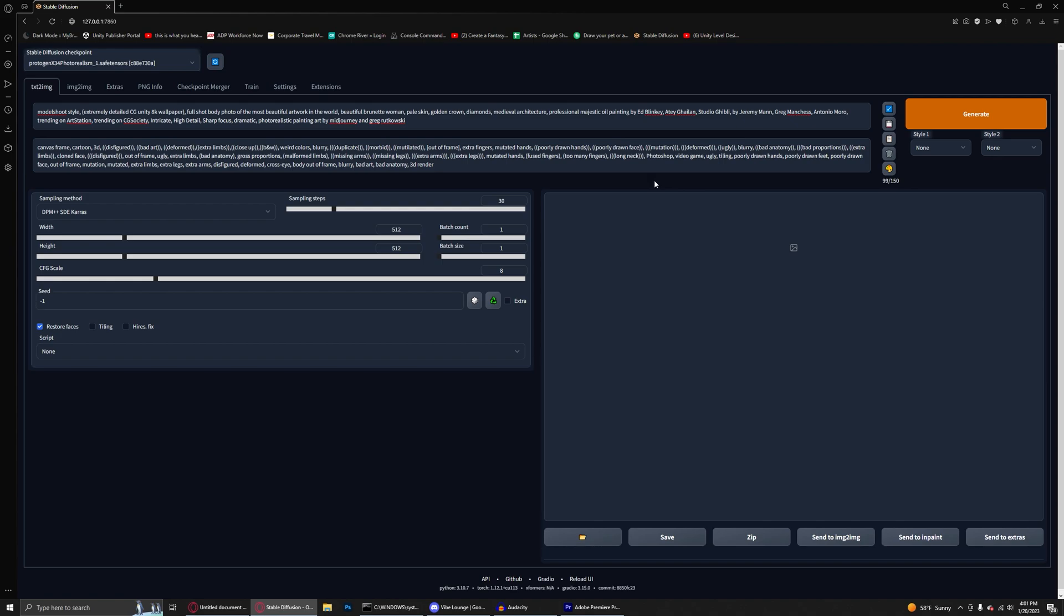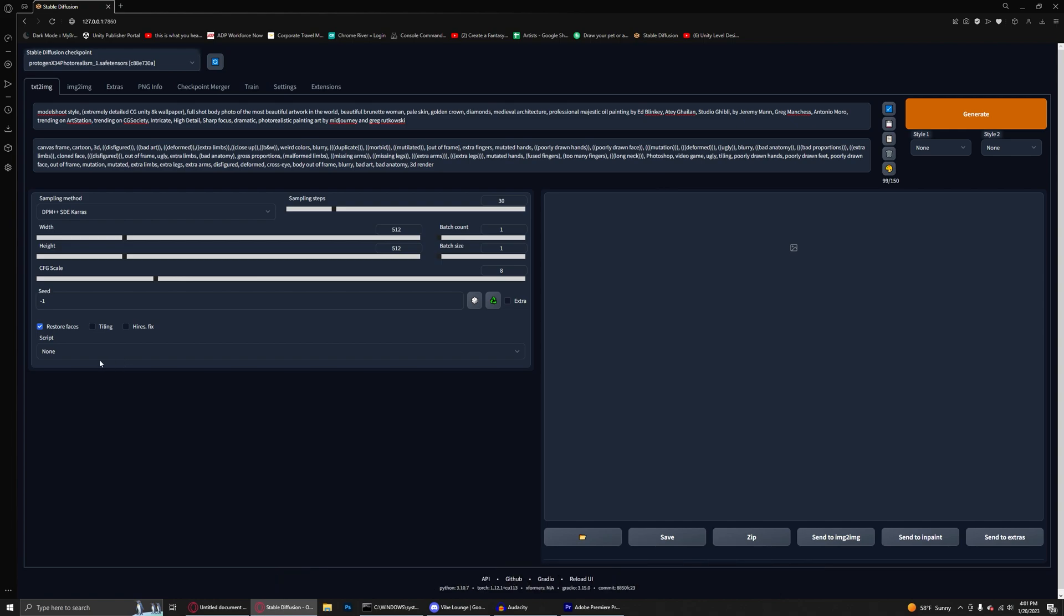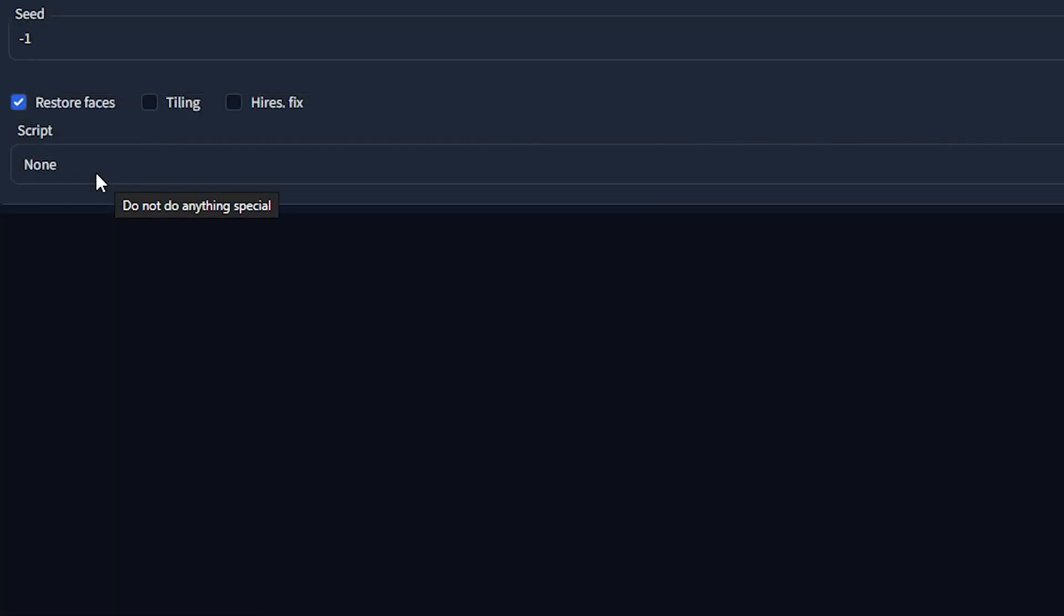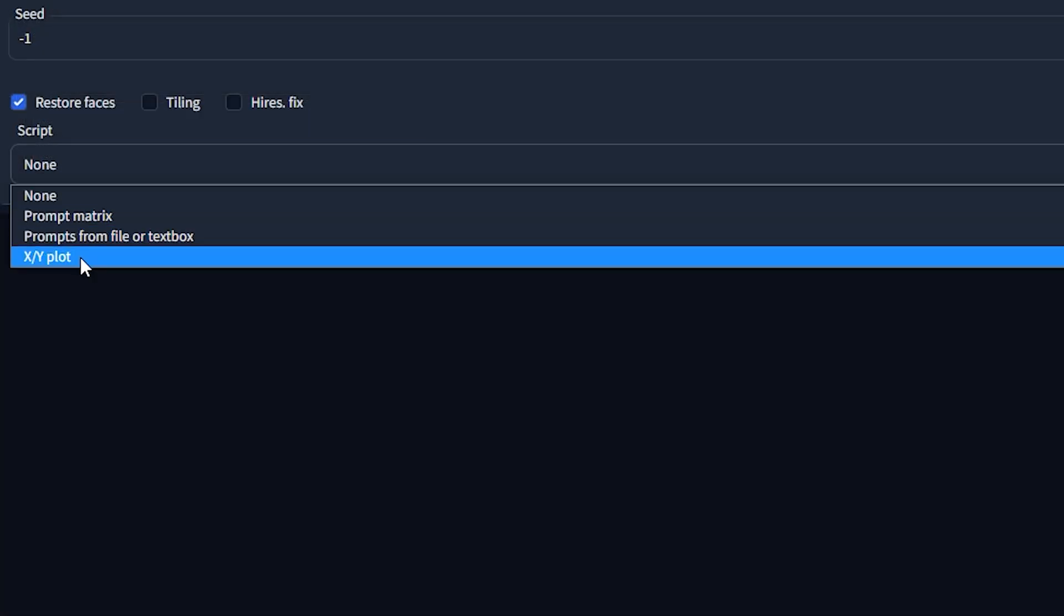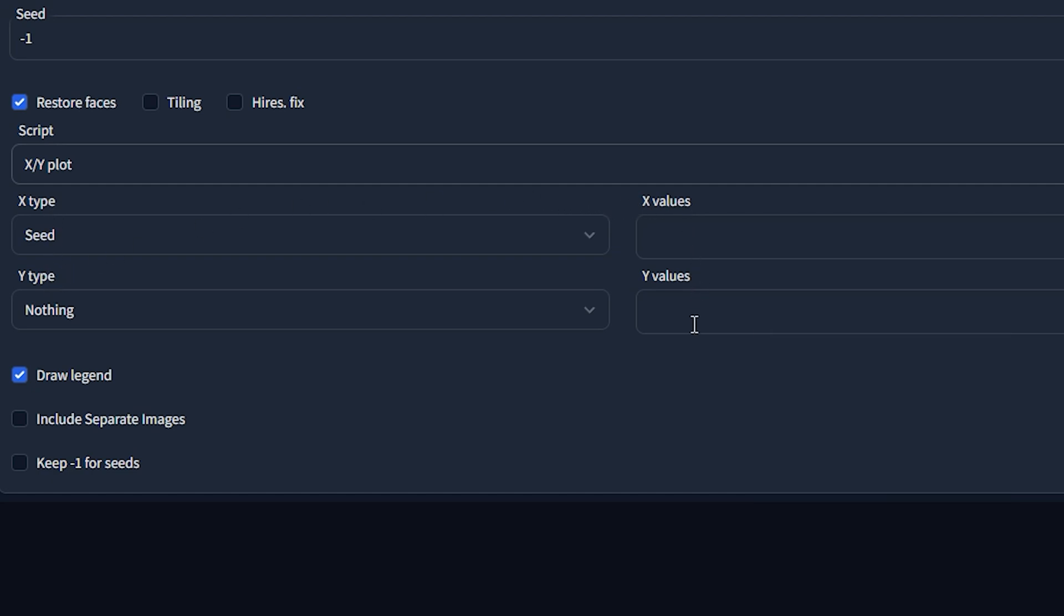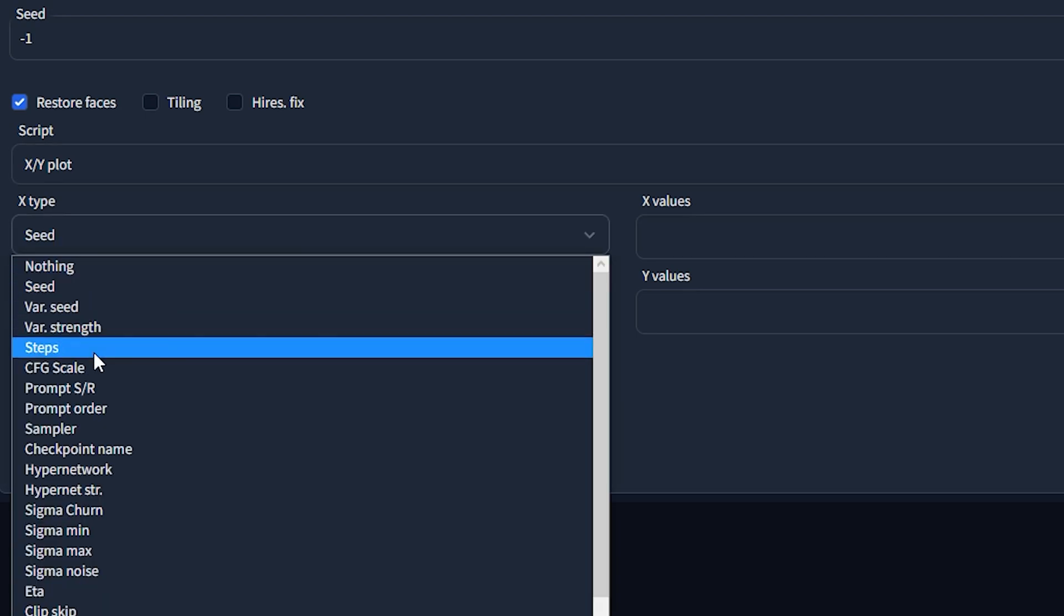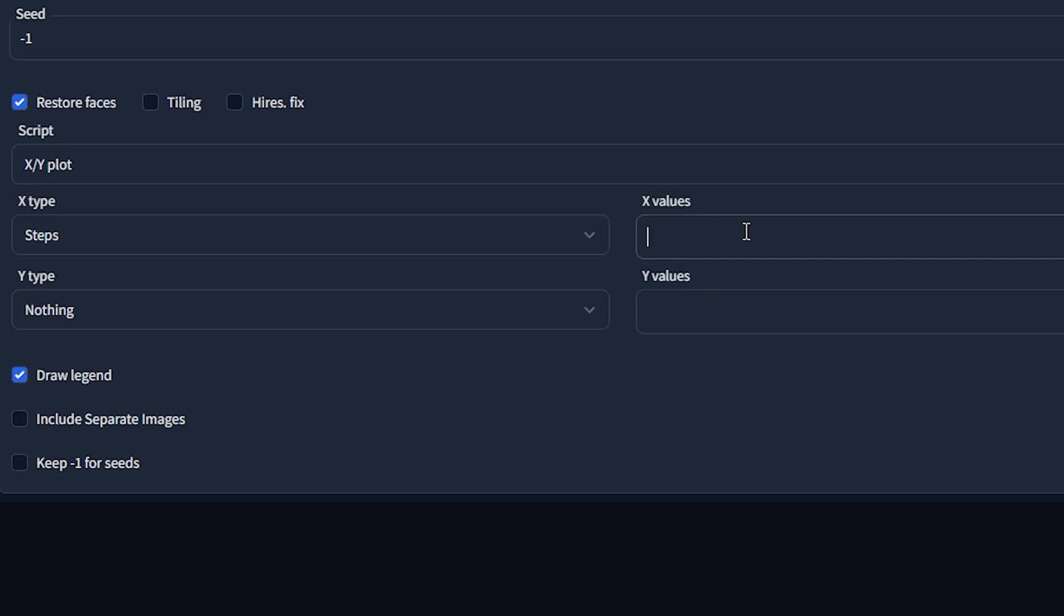Now we're going to move on to tip number three, which is when you're generating your starting points, you want to try to use the XY plot features to test things more quickly. To access this, you come down to the script section of Stable Diffusion, choose XY plot. And in here, we can start to look at some of these settings. There's an X type and a Y type. These are representative of each individual axis of the graph and how exactly you want to modify these values. It's important to note that you do not actually have to use both the X and the Y. And I'm going to demonstrate that here by changing our X type over to steps and setting the value between something like 30 and 50.